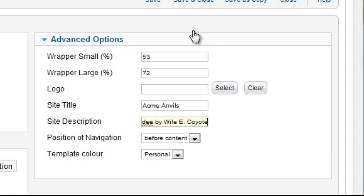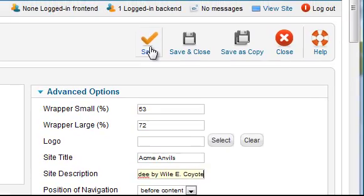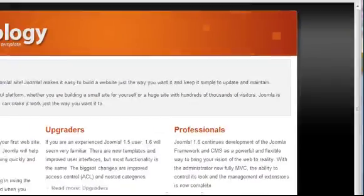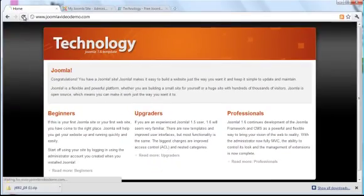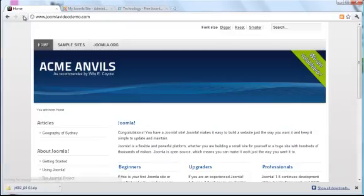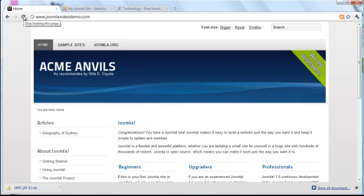Let's save these changes and look at the front end. You can see that the logo has been replaced by the two lines of text.